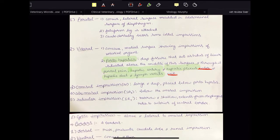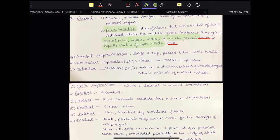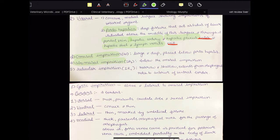The visceral surface has certain impressions of visceral organs. First, we have the omasal impression — it is large, deep, placed below the porta hepatica. Then we have the abomasal impression, which is placed below the omasal impression. Then we have the reticular impression, which is a little bit narrow and shallow compared to the omasal impression and extends from the esophageal notch to the anterior of the ventral border. The last one is the cystic impression, which is above and lateral to the omasal impression.